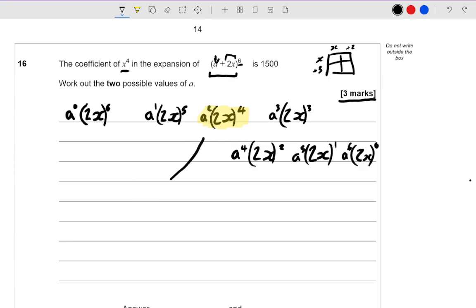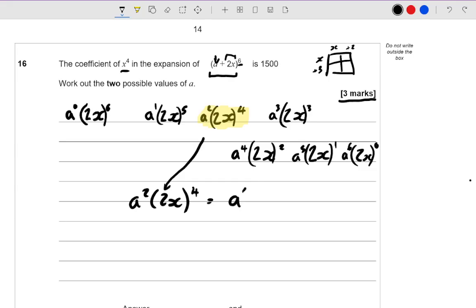If I bring down the term I'm mostly interested in, I've got a squared times 2x to the power of 4. Let's expand these brackets: 2 to the power of 4 is 2 times 2 times 2 times 2, so that's 16x to the power of 4. So this becomes 16a squared x to the power of 4, because you usually write the number first in algebra.